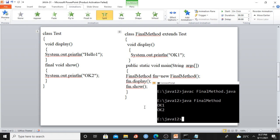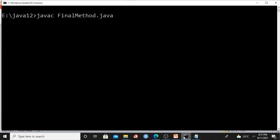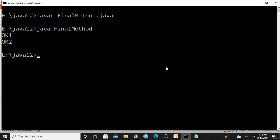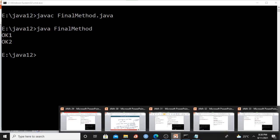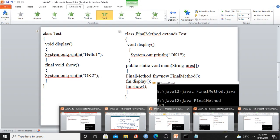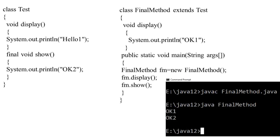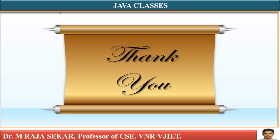Let me demonstrate this. I will compile using: javac FinalMethod.java. Now let me run the program: java FinalMethod. It displays 'ok 1' and 'ok 2'. This simple lecture explains the final method. A final method cannot be overridden. Thank you very much.